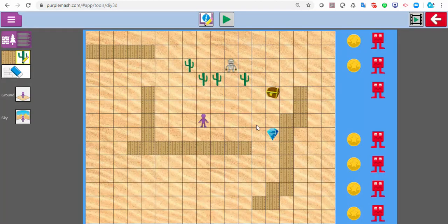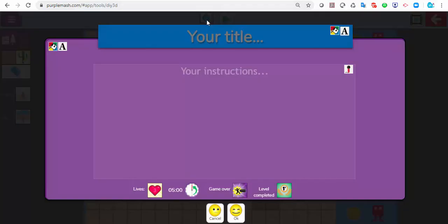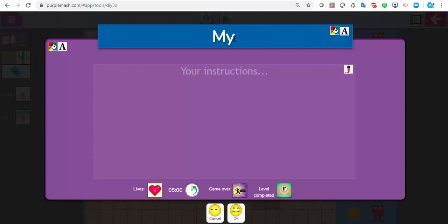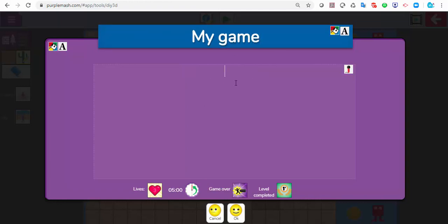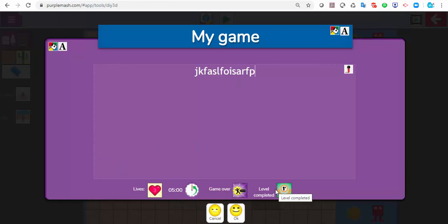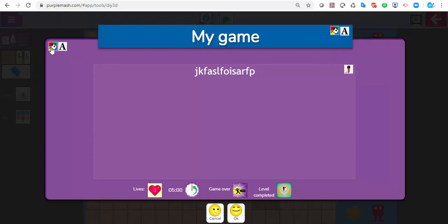So I've just added a few walls and some objects to collect. Up here you could get the children to write the instructions — this is where you can put your instructional writing. You can pop a title in and add your instructions. You can change the lives, the time that you've got, the game over and level completion sounds. You can even add your own voiceover into here to give it speech support.